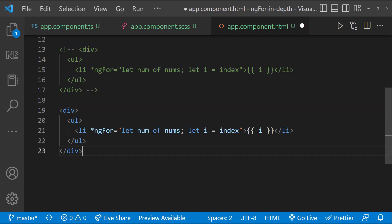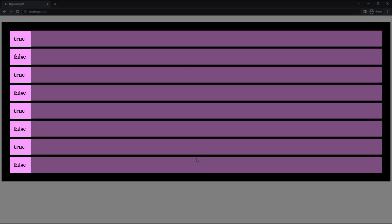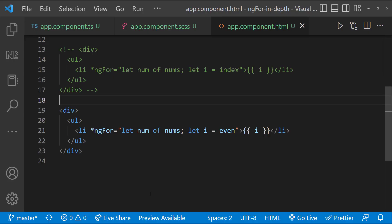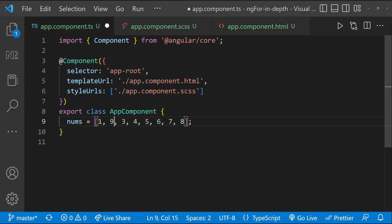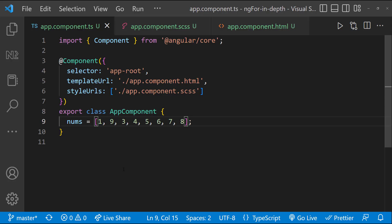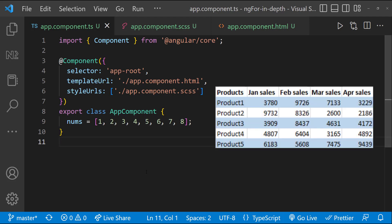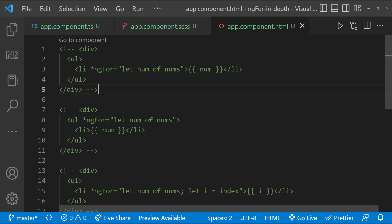Similarly, we can use even or odd instead of index. This will display whether the item is in the even position or odd position. Some people get confused this with the value. Let me change this to odd. Now also, we can see it is showing like this. That means it is displaying whether the position is odd or even. So, this will be used in some places where we want to apply some styles based on position. Especially in tables where we show different background colors for alternate rows.